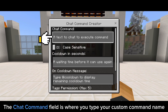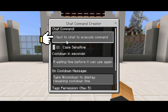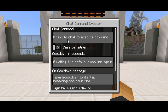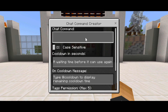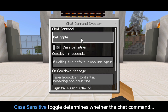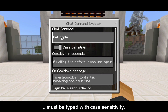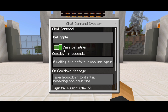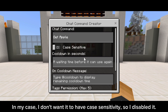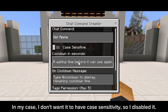The chat command field is where you type your custom command name. The case sensitive toggle determines whether the chat command must be typed with case sensitivity. In my case, I don't want it to have case sensitivity, so I disabled it.